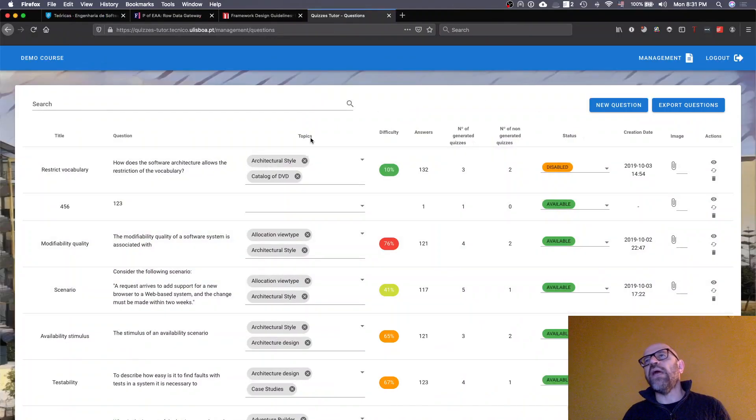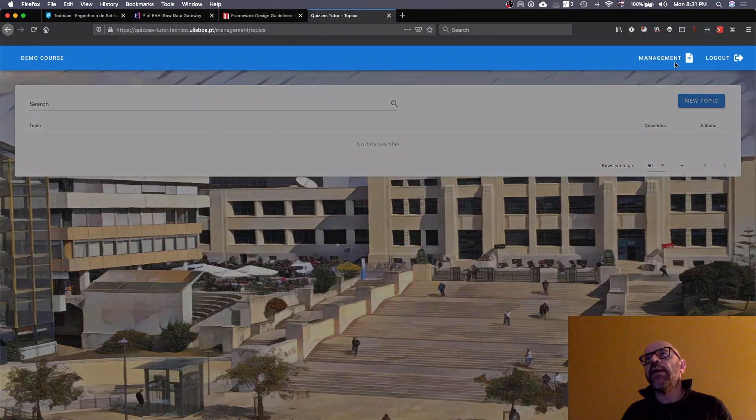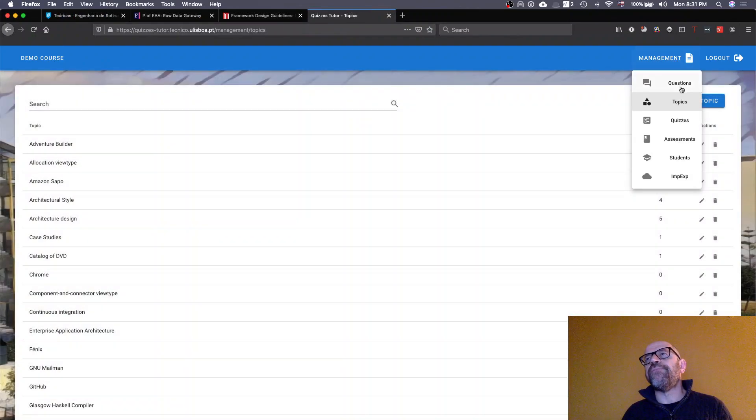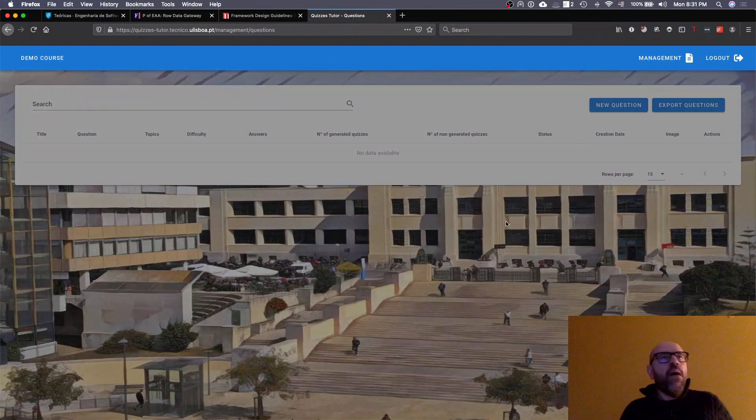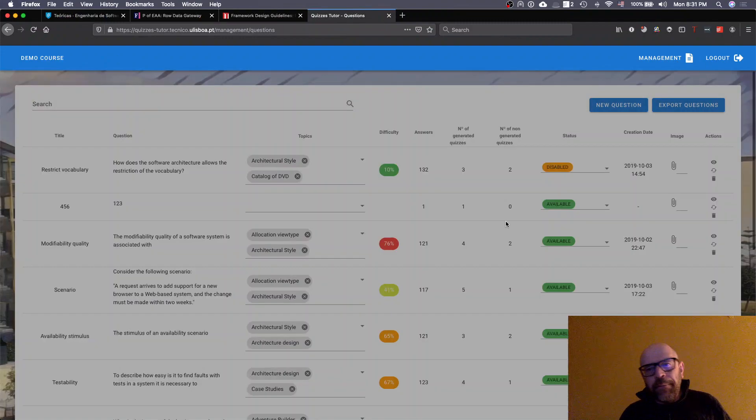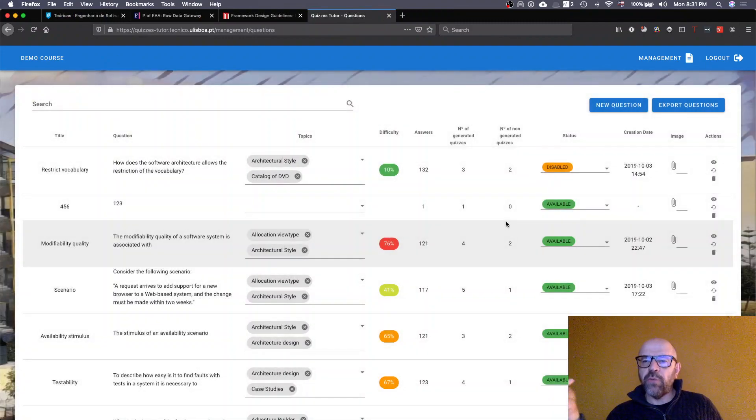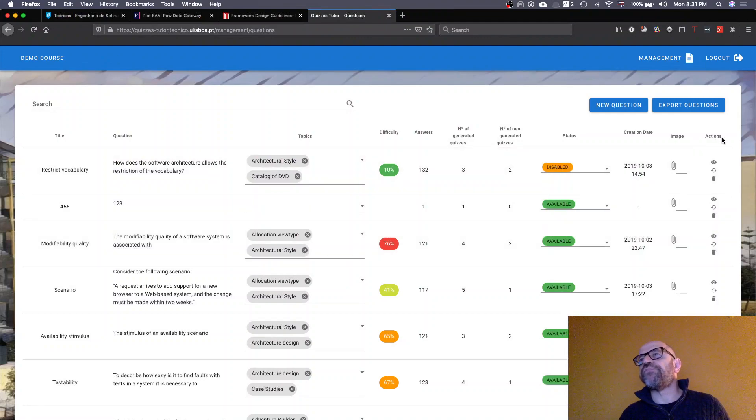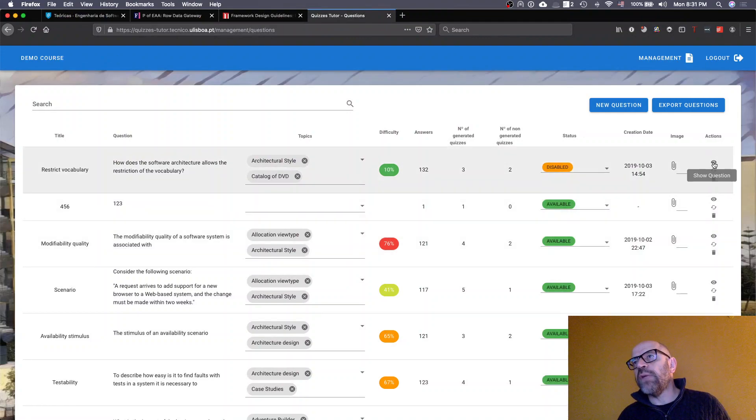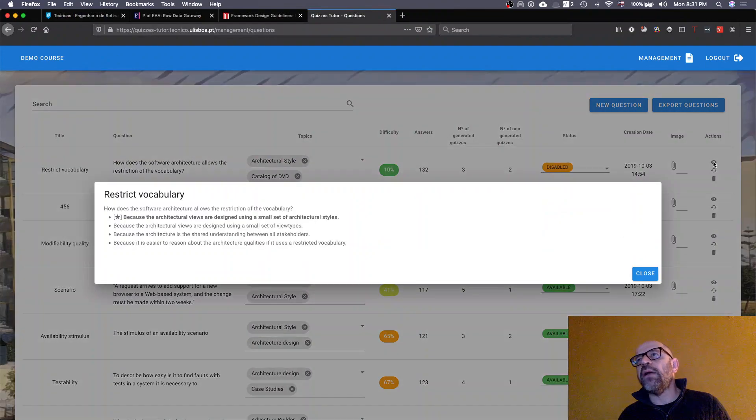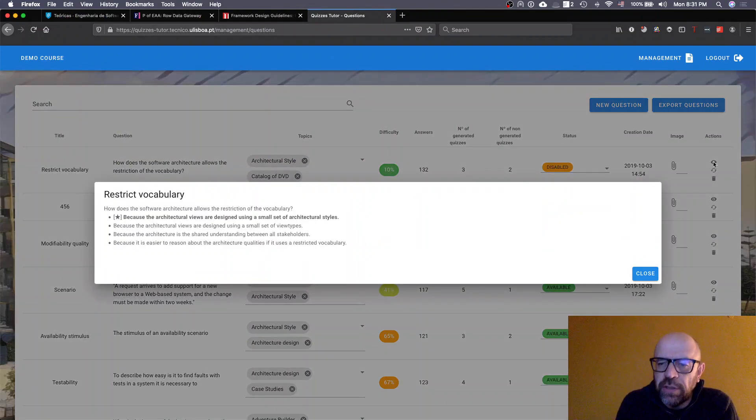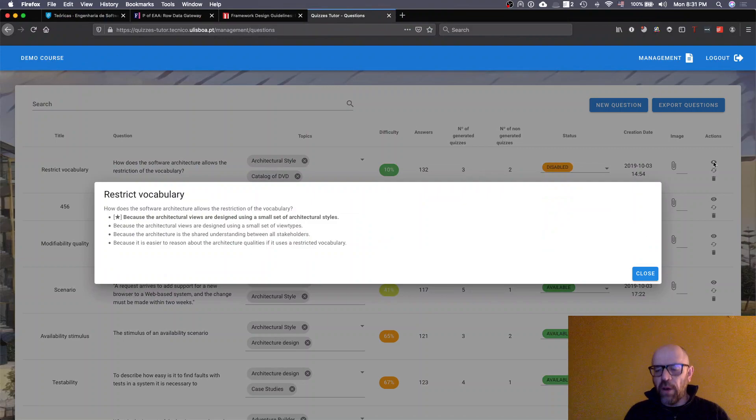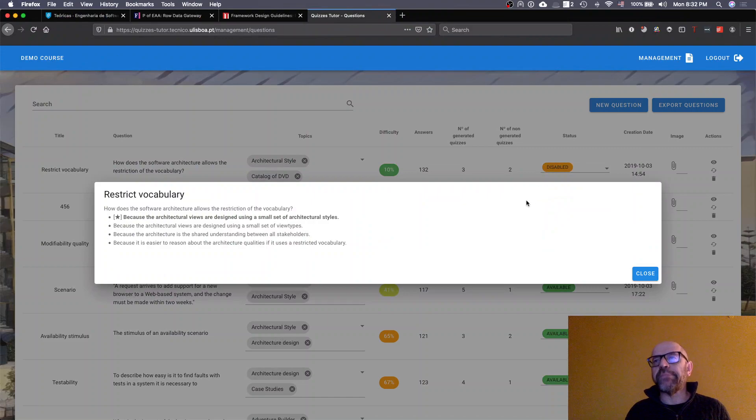application here, when I have these questions—topics—and when I get the questions information, actually this information is already here. It was already on this side, so we don't